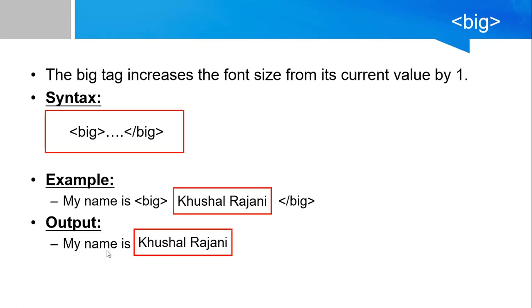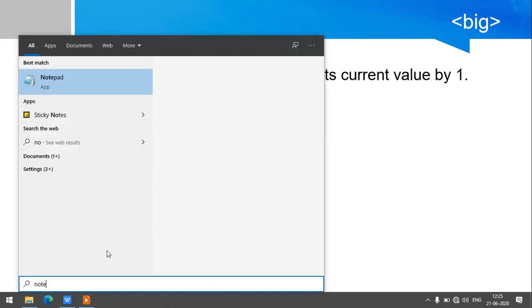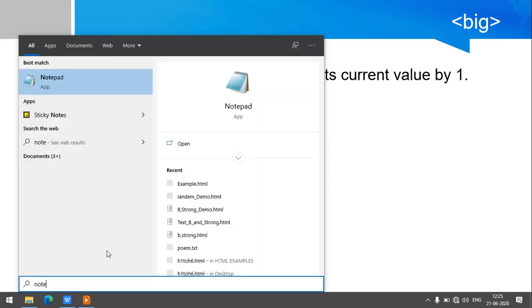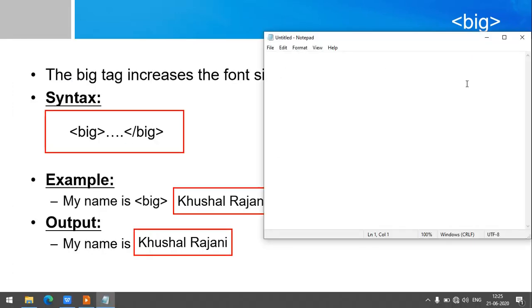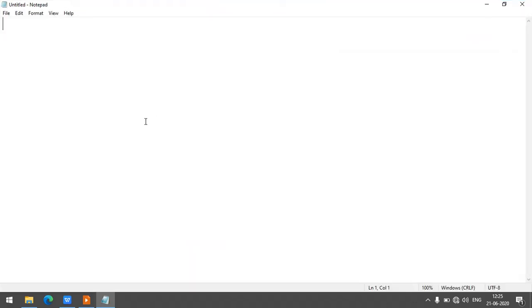Open the notepad. Start with the HTML tag. HTML tag is over.